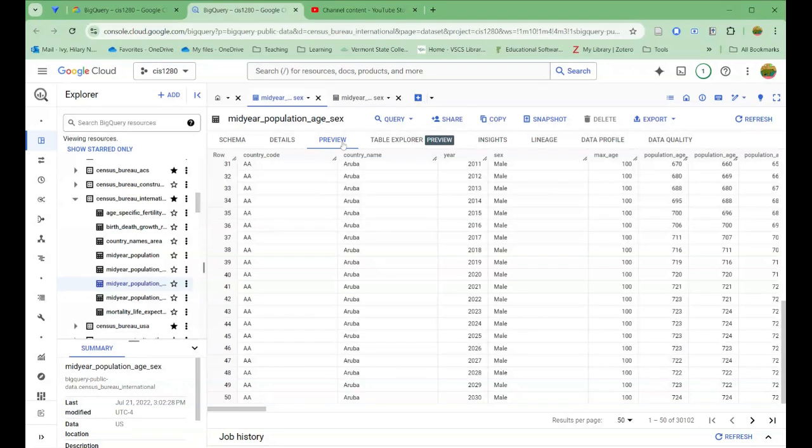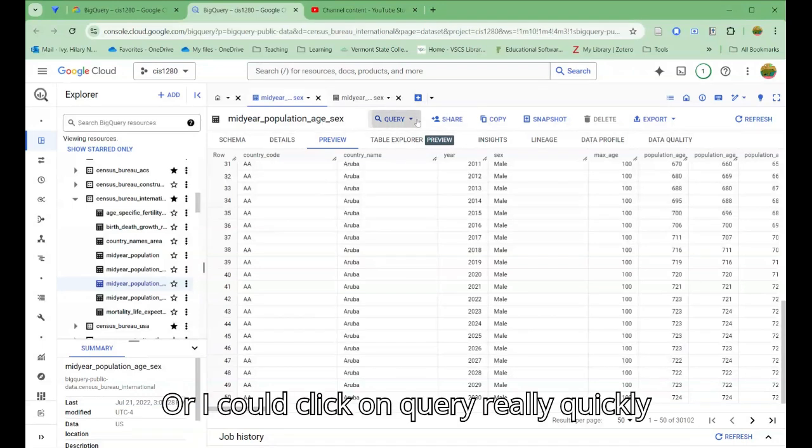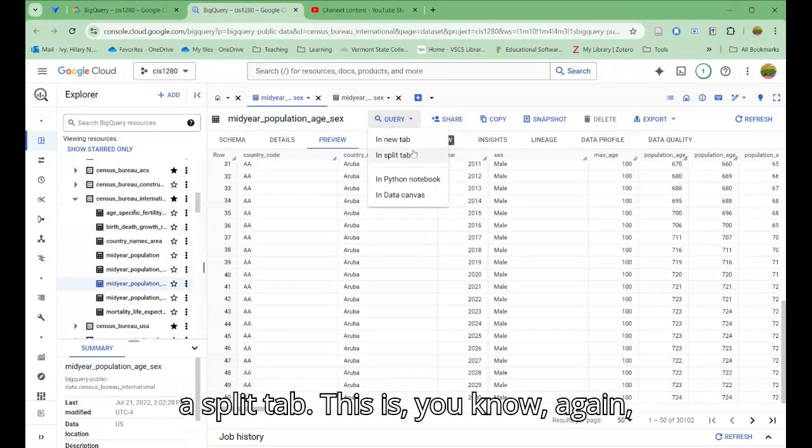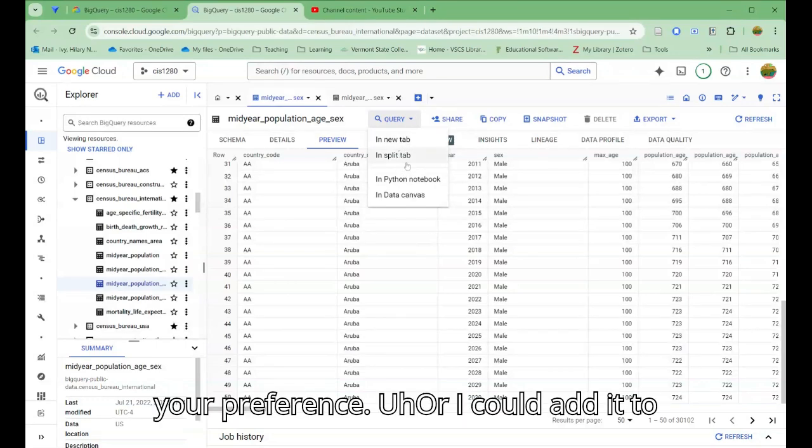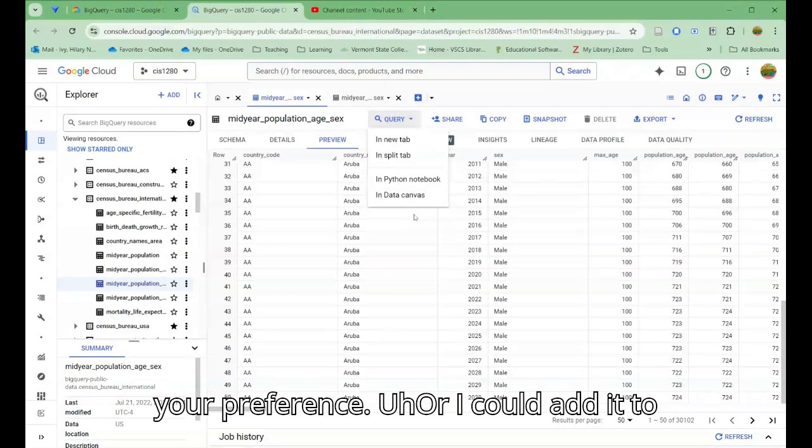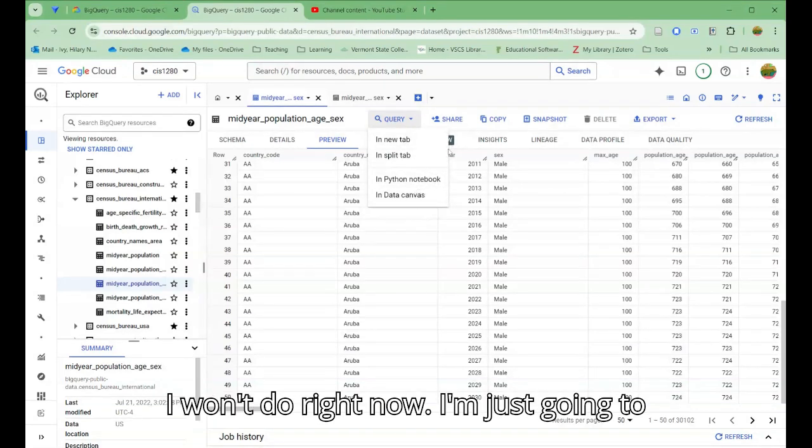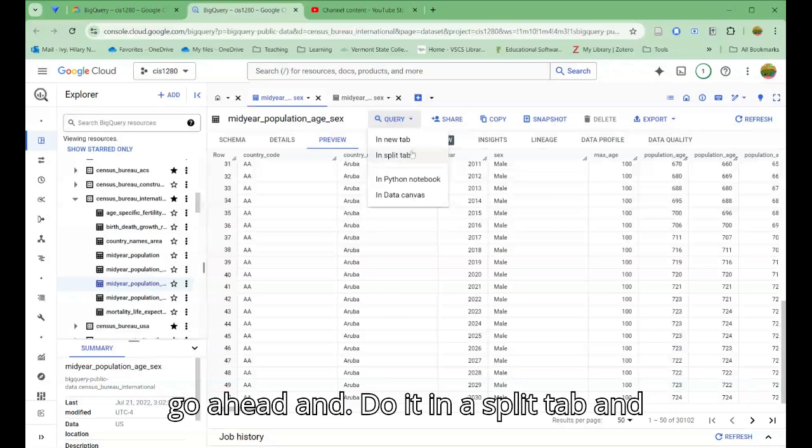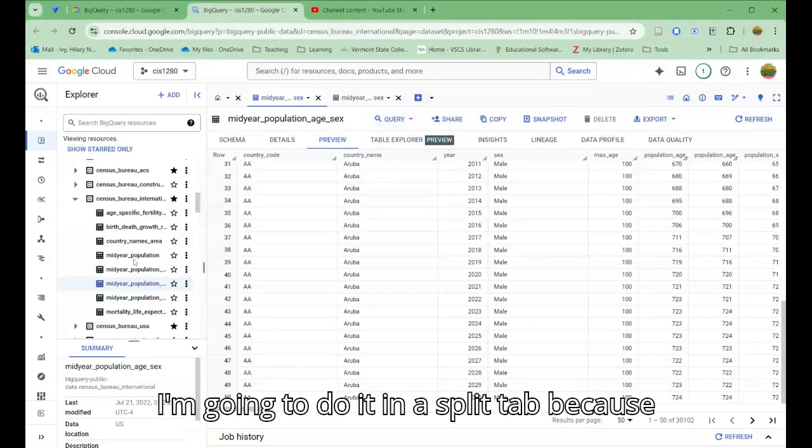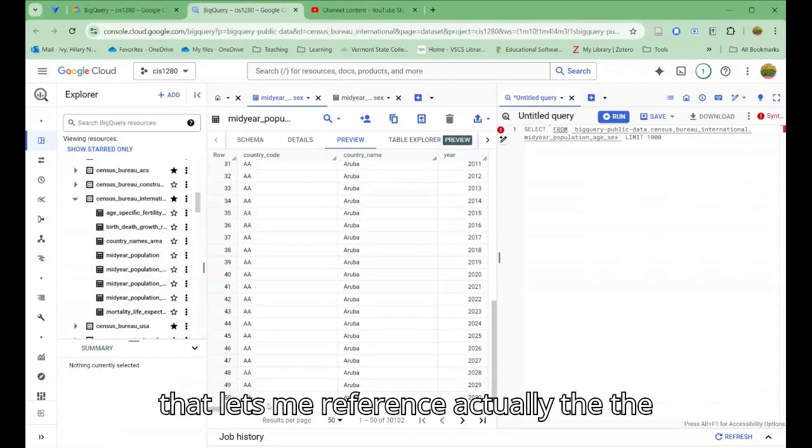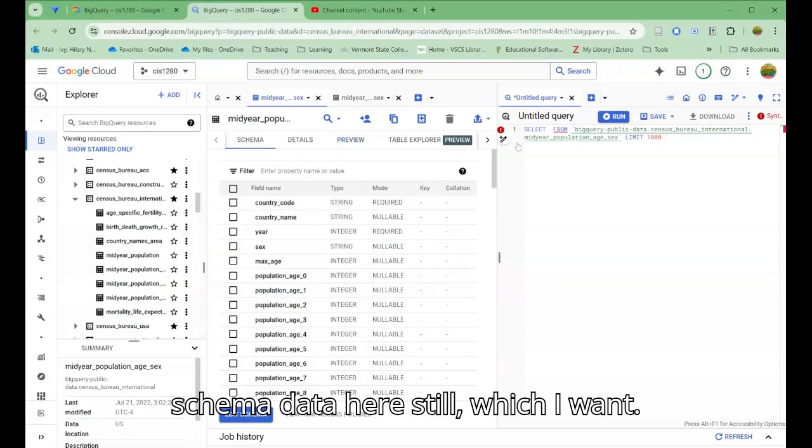I could click on query and I could say query in a new tab or in a split tab. This is your preference, or I could add it to my data canvas or Python notebook, which I won't do right now. I'm going to do it in a split tab because that lets me reference the schema data here still.